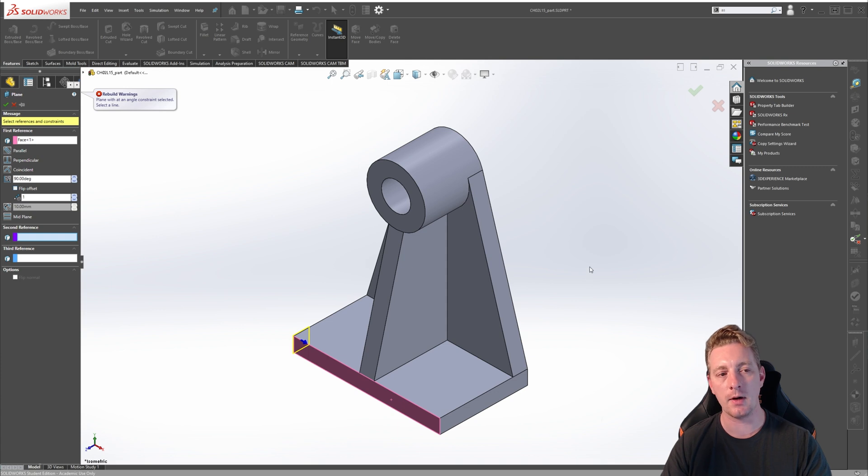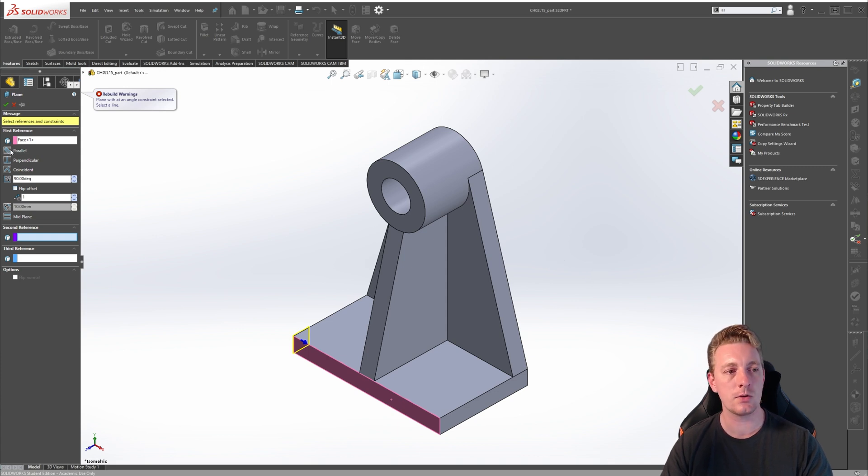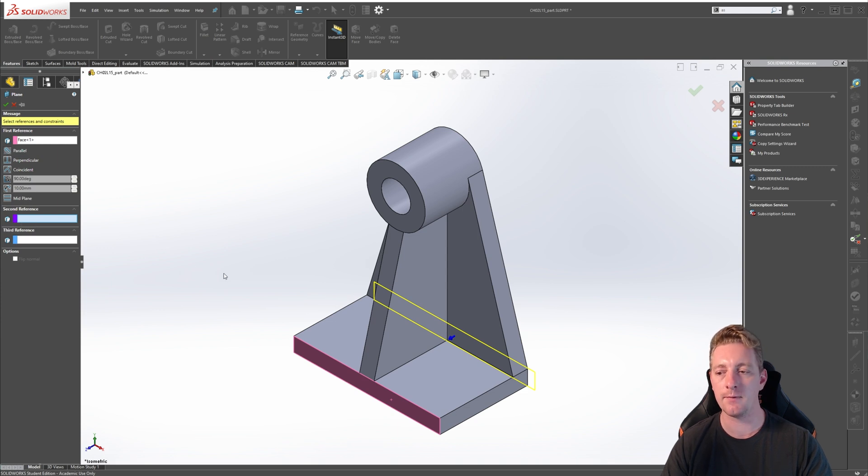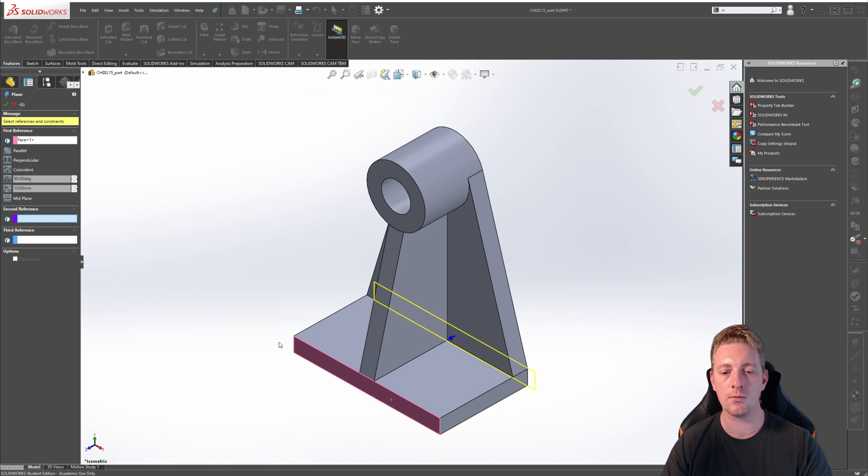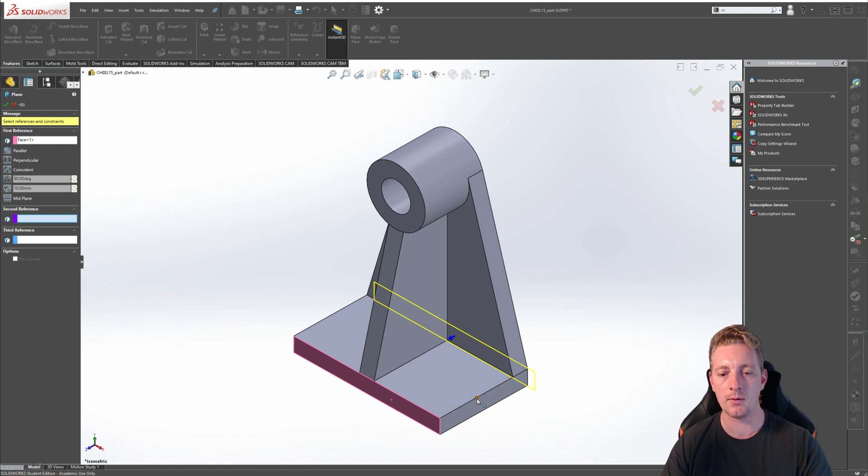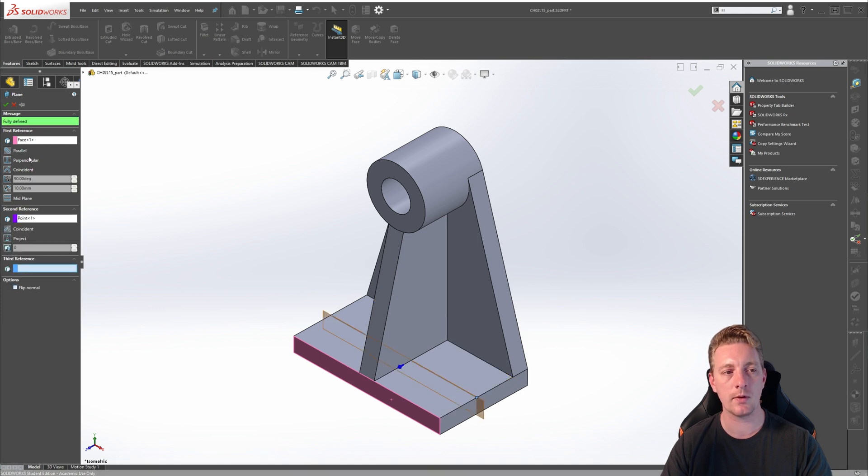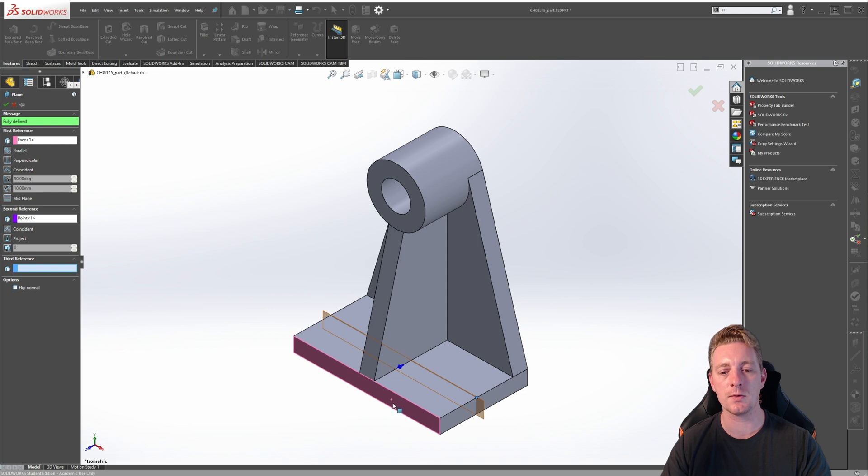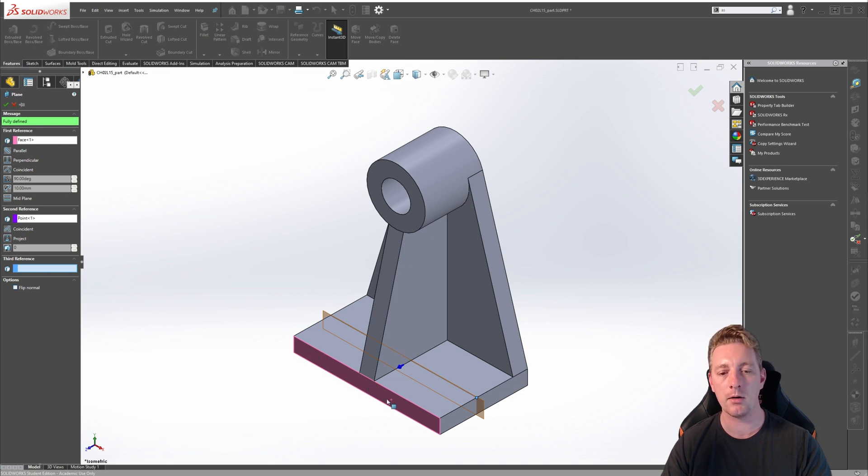Let's further define our selections to create another plane. Change it to Parallel, and then it should automatically change to the second reference. For our second reference, just hover your mouse over this edge here until you get to the midpoint. Once the midpoint is highlighted, click on that. With these two selections, you'll now see that it's saying it is fully defined. What we have done is told SOLIDWORKS to create a reference plane that is parallel to the front face but located at the midpoint of this edge.